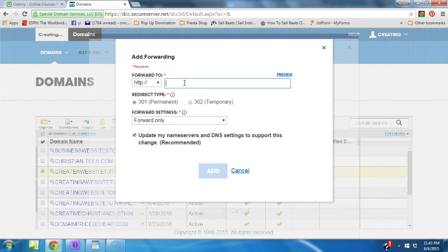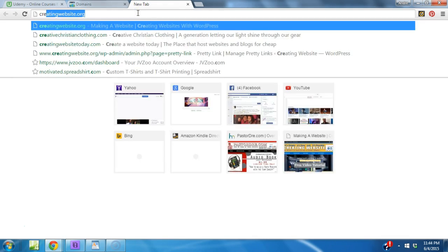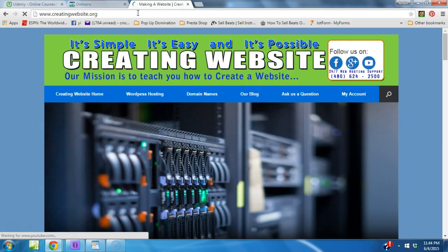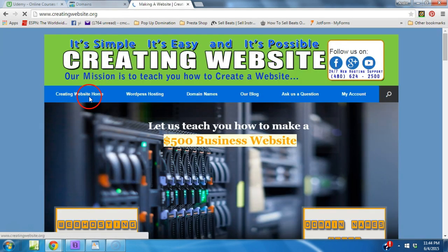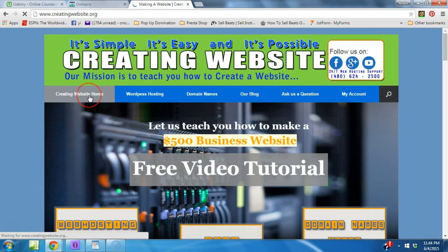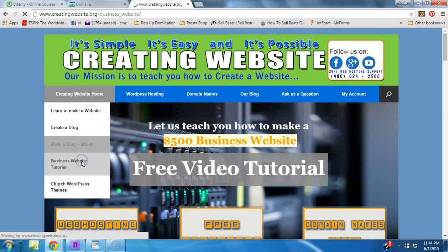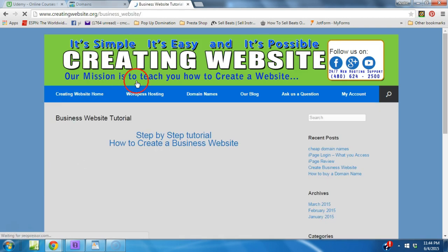So let's go ahead and get that. We're going to creating website org, excuse me, and we're going to forward you to our creating a business website tutorial. So we'll go to that page.